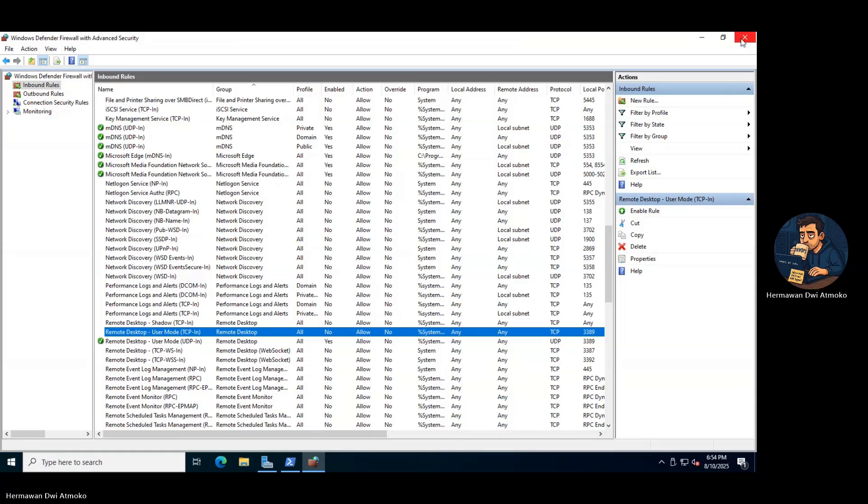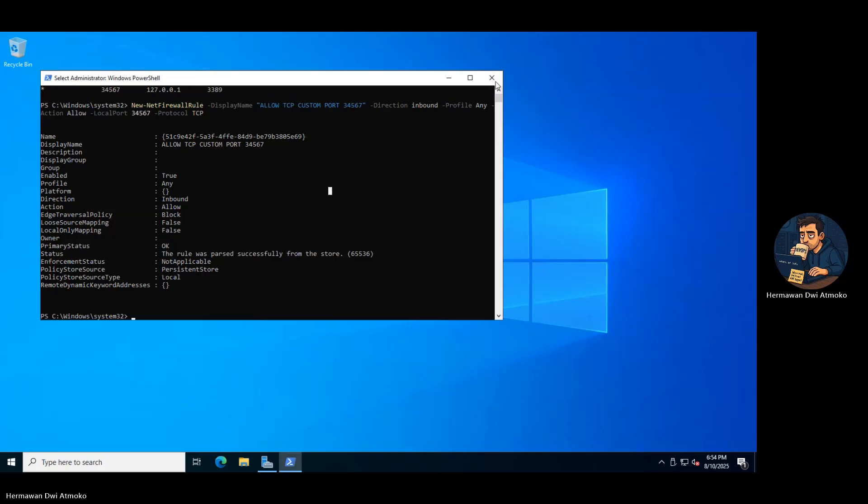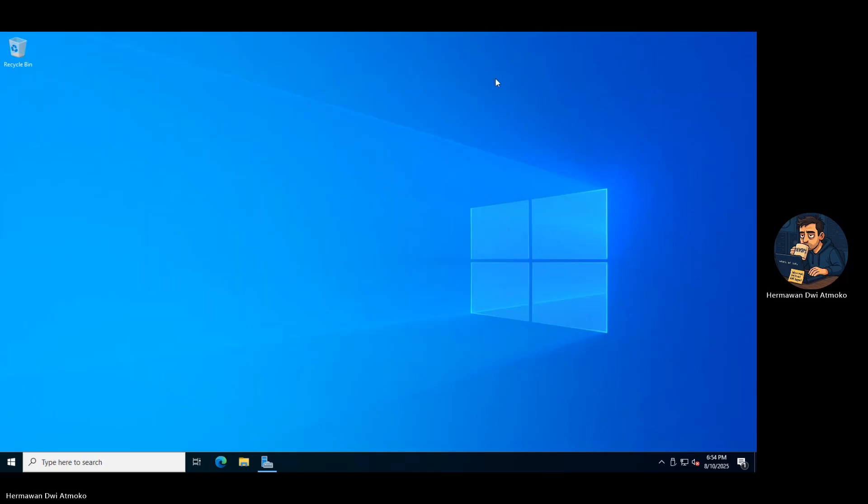And that's it. Your Remote Desktop is now hidden behind a secret port, safe from random scans and brute force attacks. Port 3389 is closed, invisible to the outside world. Only your custom port, the one you set, can let you in.